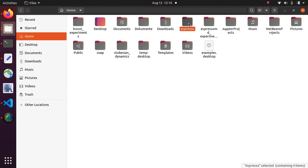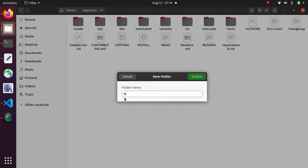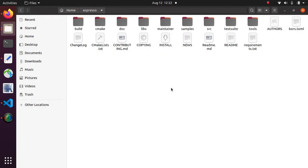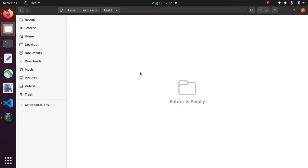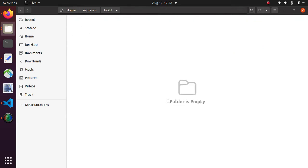Now I go into the folder and create a new directory called build. Next I go into the build directory, right click, open in terminal.